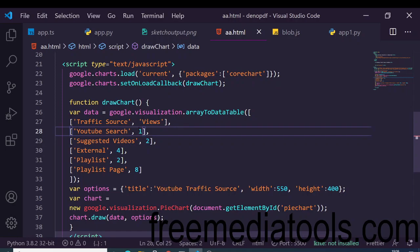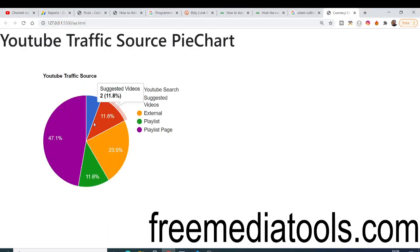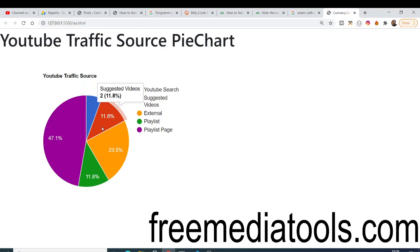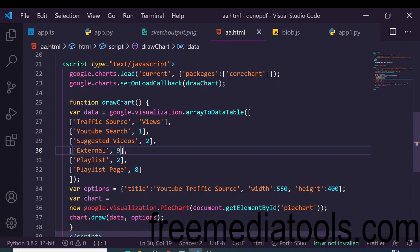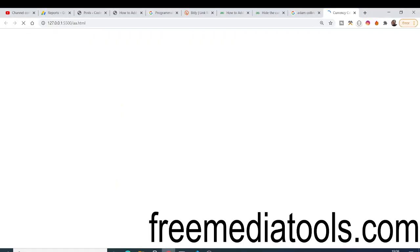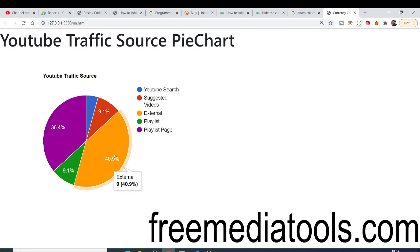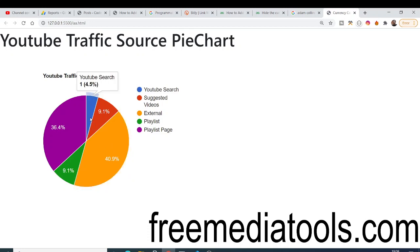Let's suppose I change YouTube search to 1% — you will see it updates to 1% in the chart. I can also change external to 9% and you will see external updates to 9% as well. You can make it any complexity you like and just play with the values.